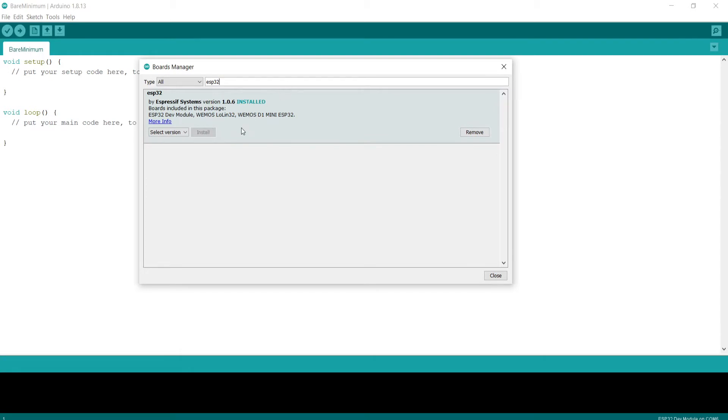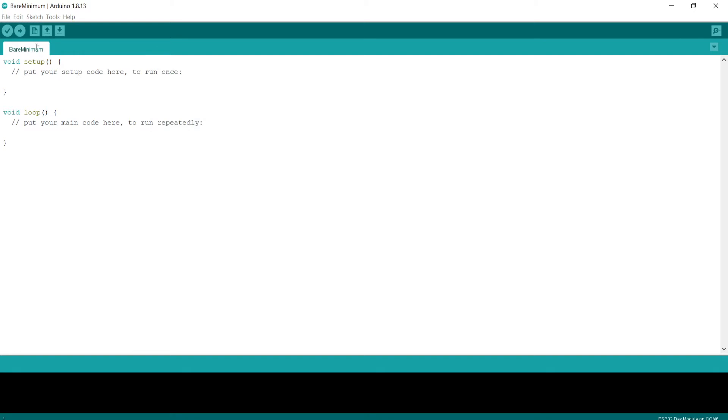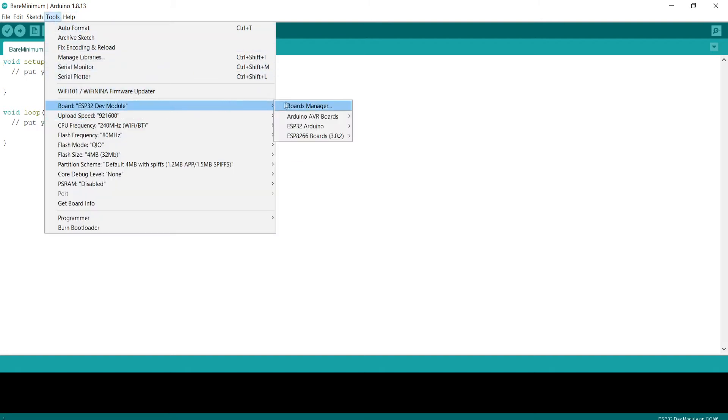Previously when we entered the URLs in the preferences dialog in Arduino, these will be automatically picked up. Keep in mind, if you don't put those URLs in there, you will not be able to see these boards coming up. Arduino automatically checks what you have provided in the preferences dialog.